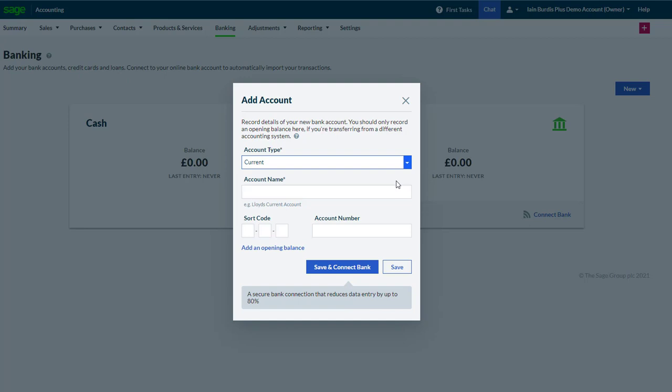We need to enter the name of the account, and if we have them to hand, the sort code and account number. Don't worry if you don't have them — they can be added later.